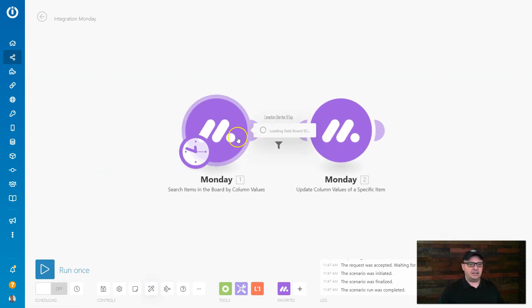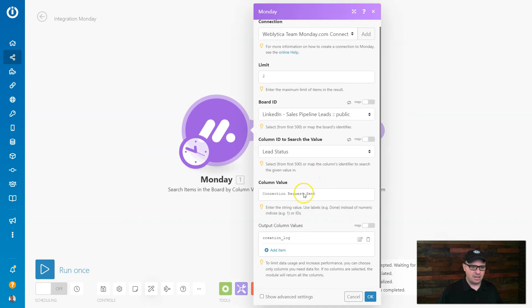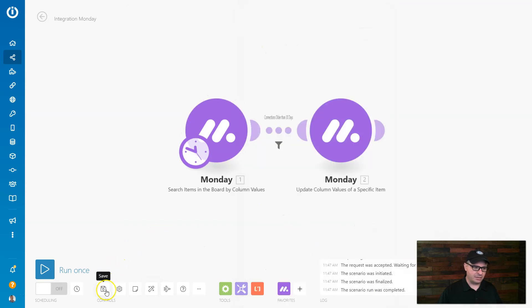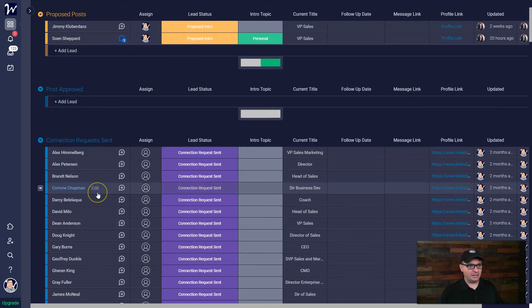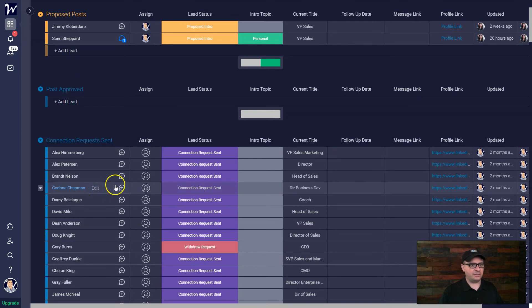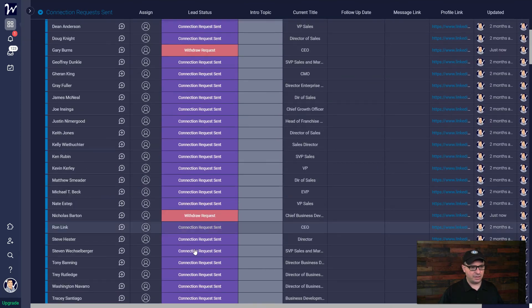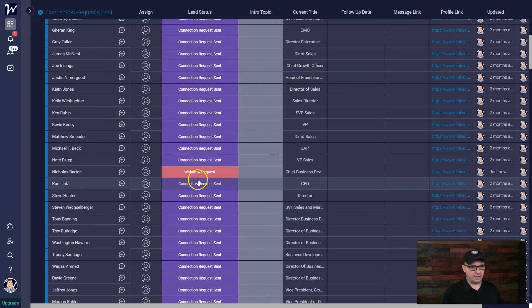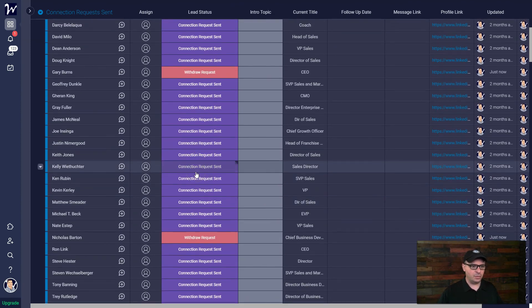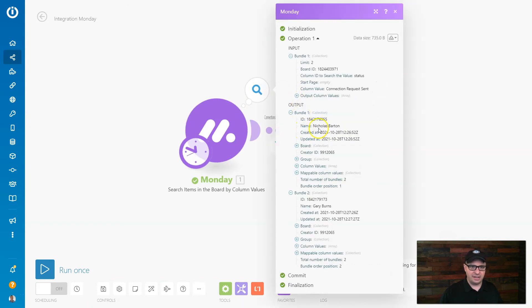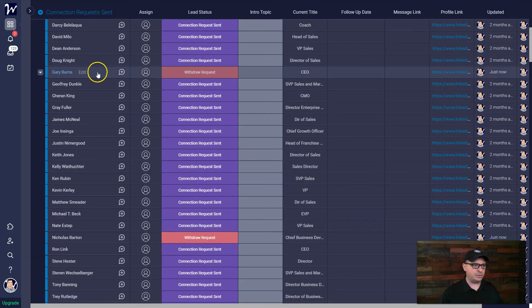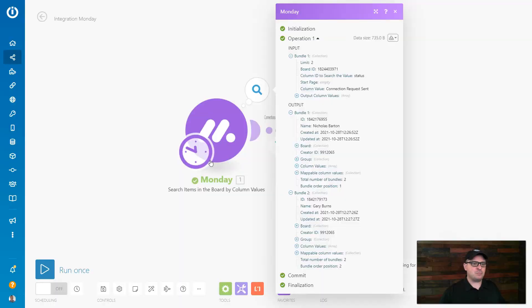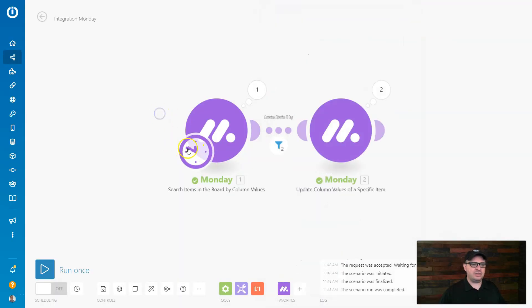And let's see here, let's go back. And we have this set to get two. So let's just do that. I'm going to save, I'm going to hit run. Let's go over here and see if we, oh there's one right there that popped up, so that one worked. And there's the other one, so now it ran those two and switched it to withdraw request. Nicholas and Gary were the two people. There's Gary and there's Nicholas. So this is working perfectly.